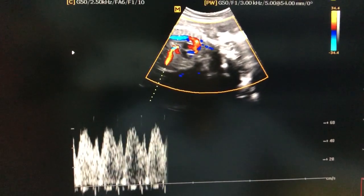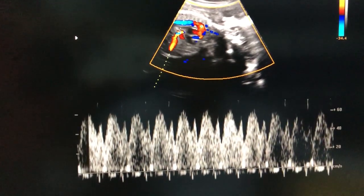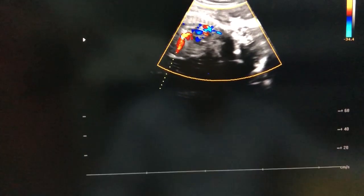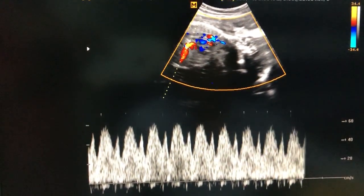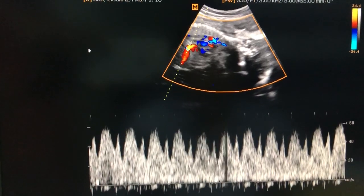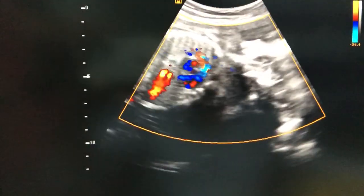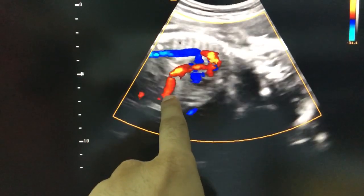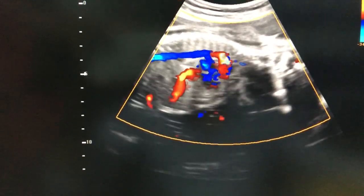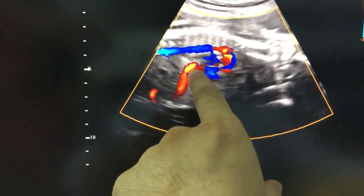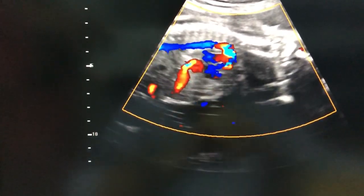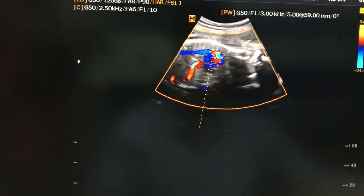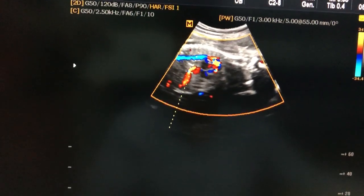Once again, how to identify: take this aortic arch view and look for this kind of large vessel. See the aliasing wherever it is present. Keep the velocity at 34 — only then will you see the aliasing; otherwise, if you keep a lower range velocity, you will see aliasing everywhere.